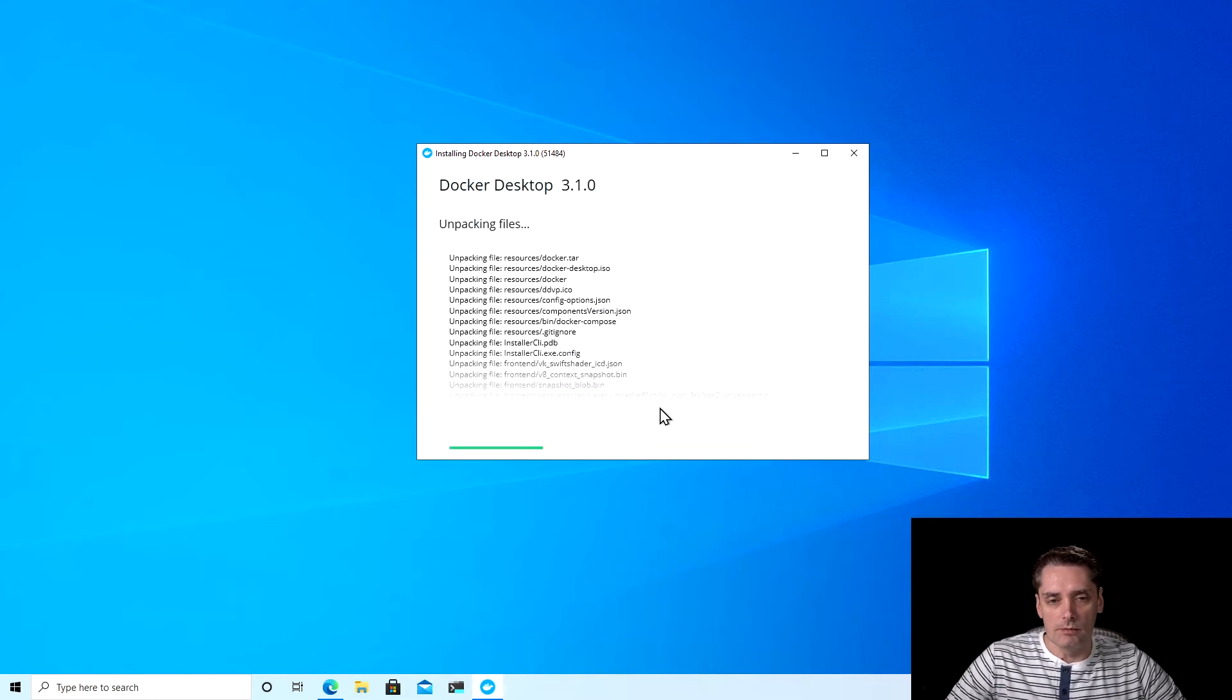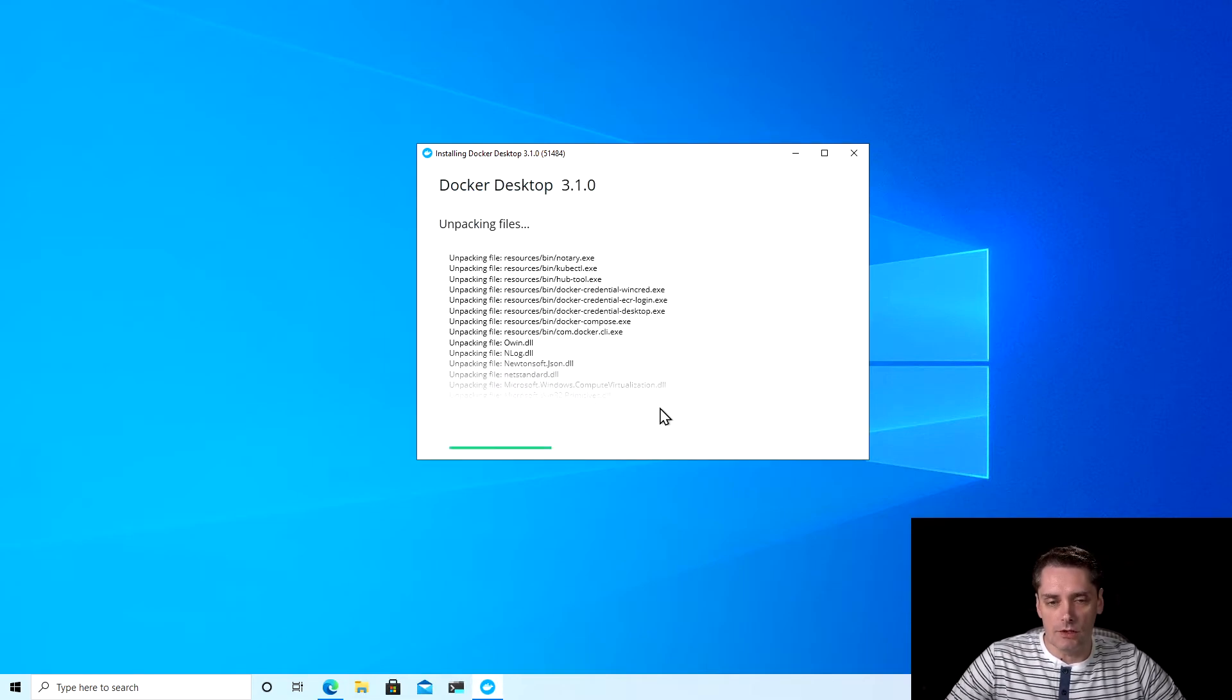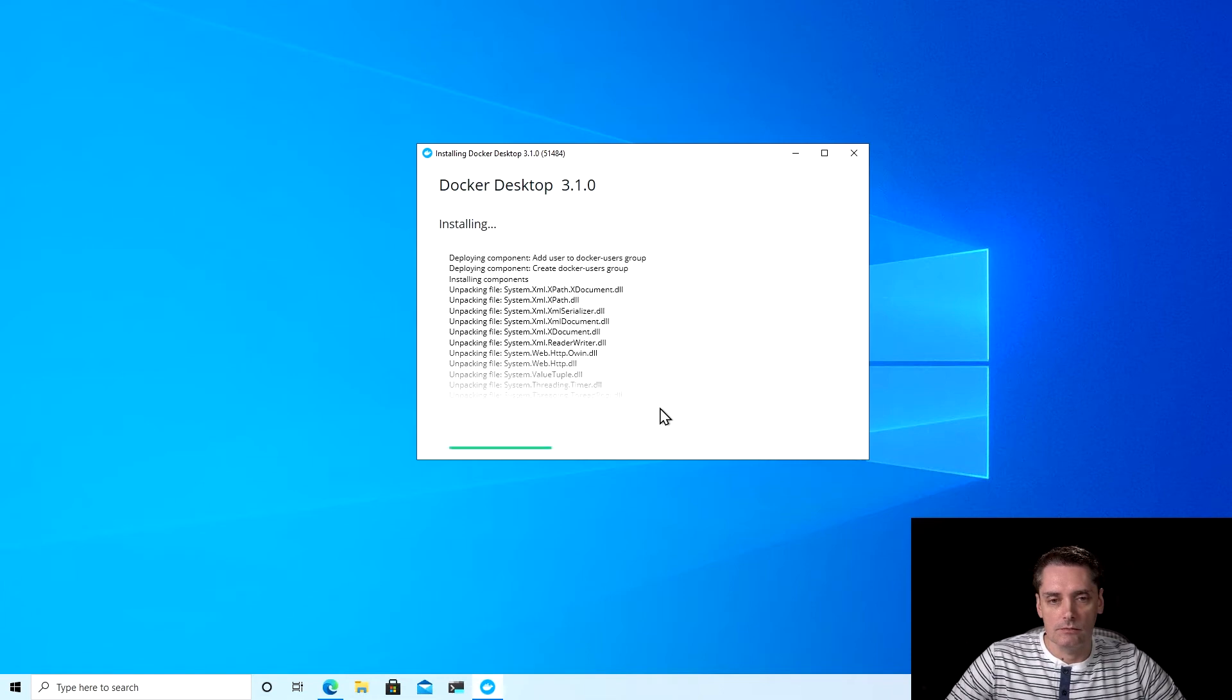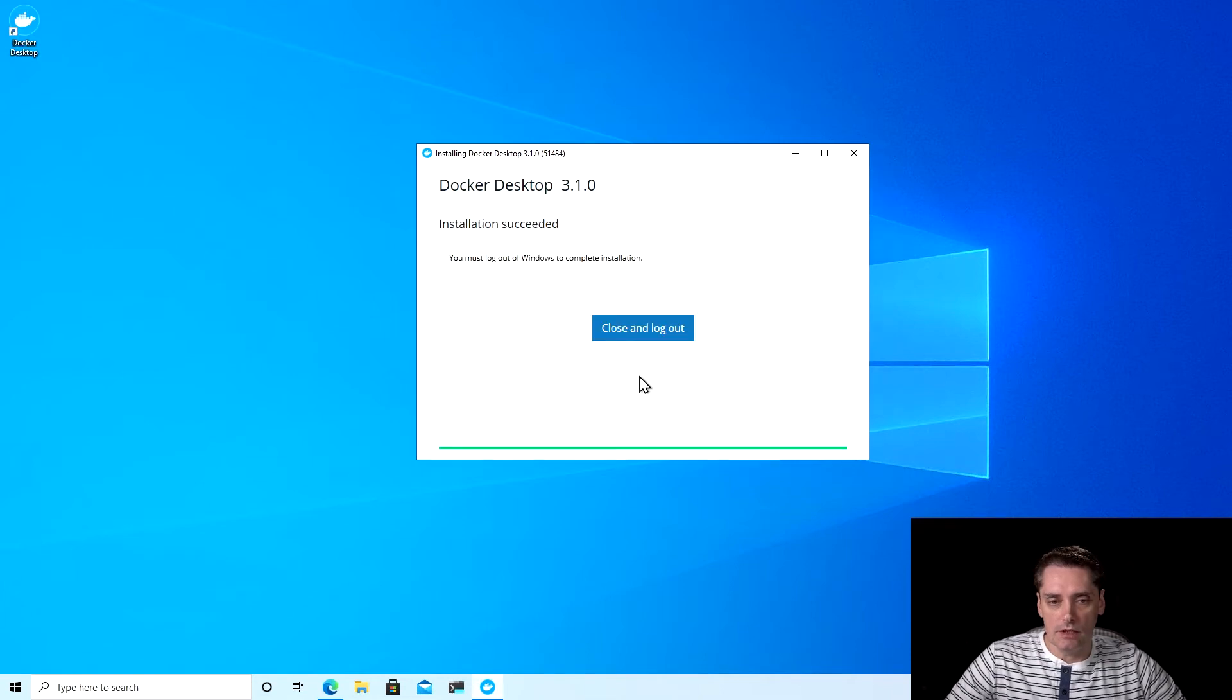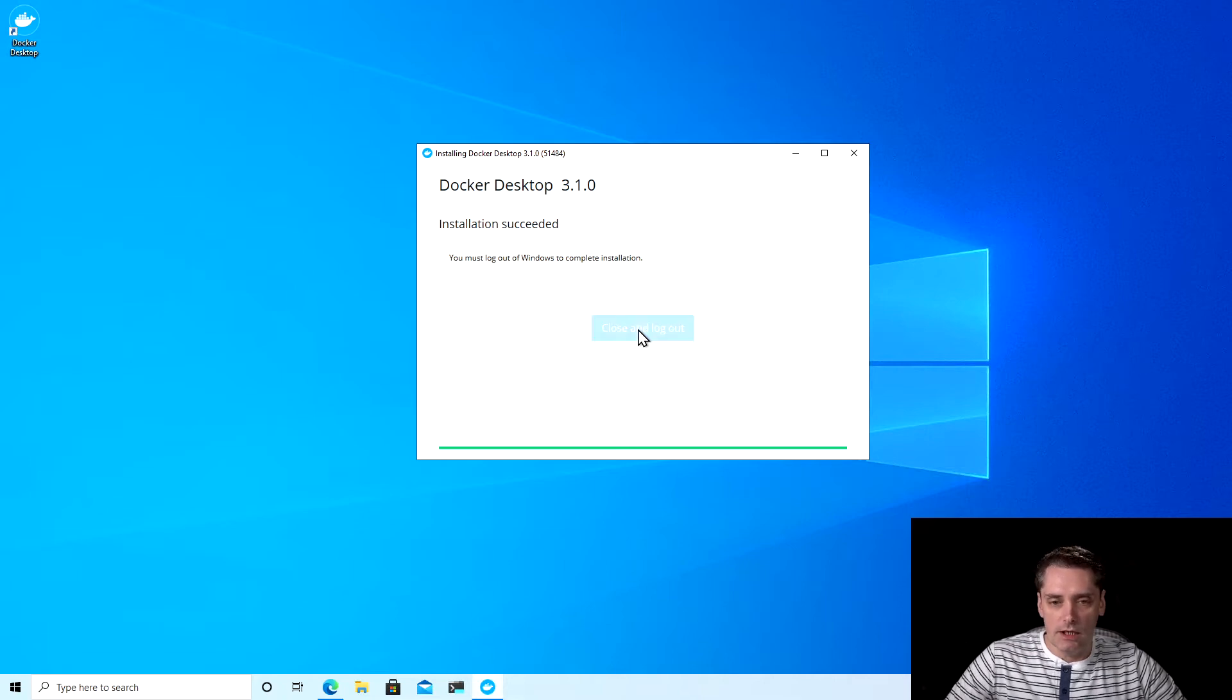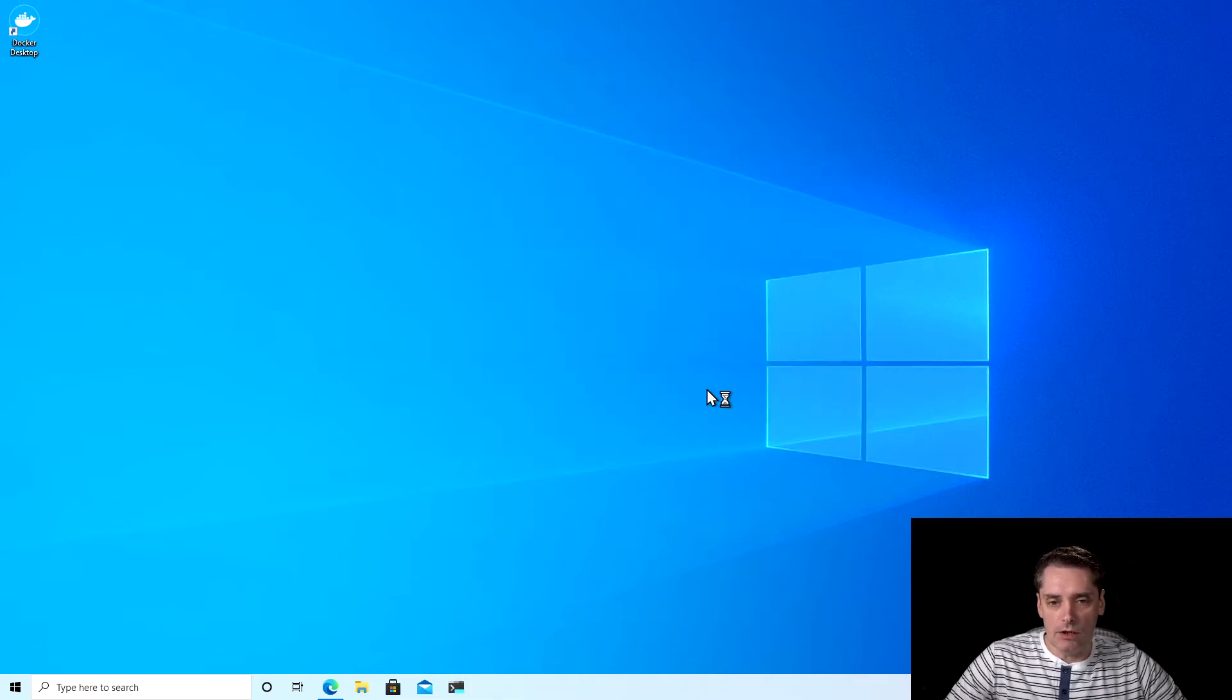The process will take a few minutes to finish. And it's done. And it says that we have to log out of Windows to complete the installation. I click close and log out.